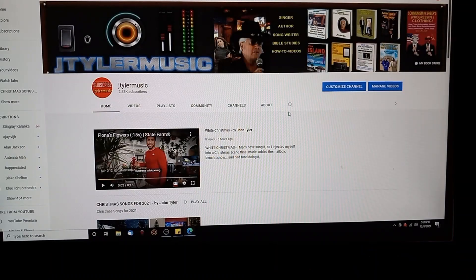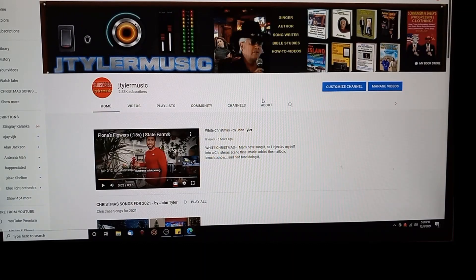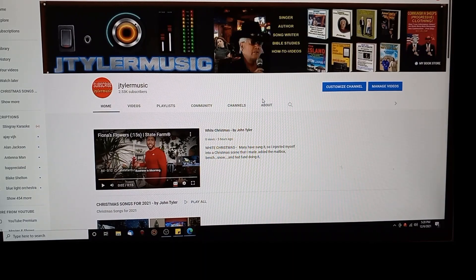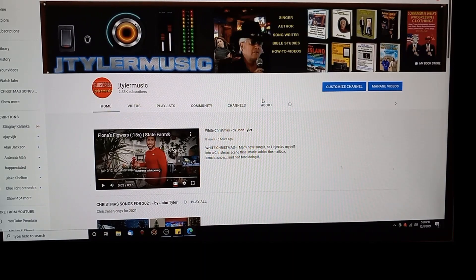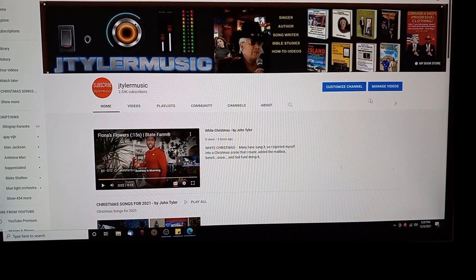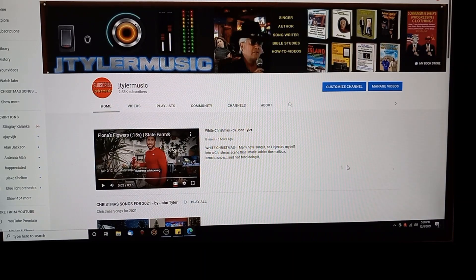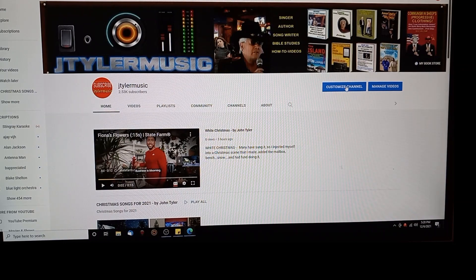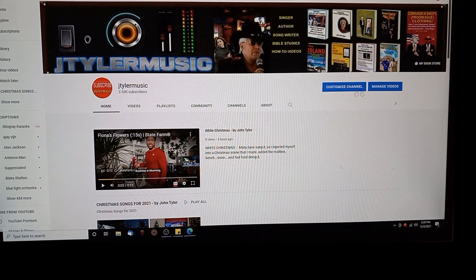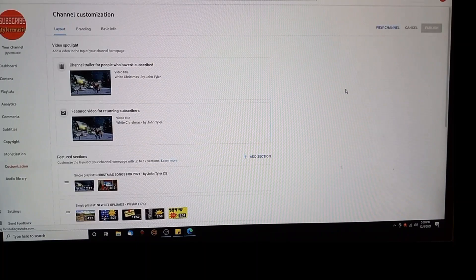Okay so the first thing we're doing. The first thing to do to get into playlists, to move them around, to delete them, whatever, is go to customize channel. See what I'm doing here? Customize channel. That'll bring up customization.